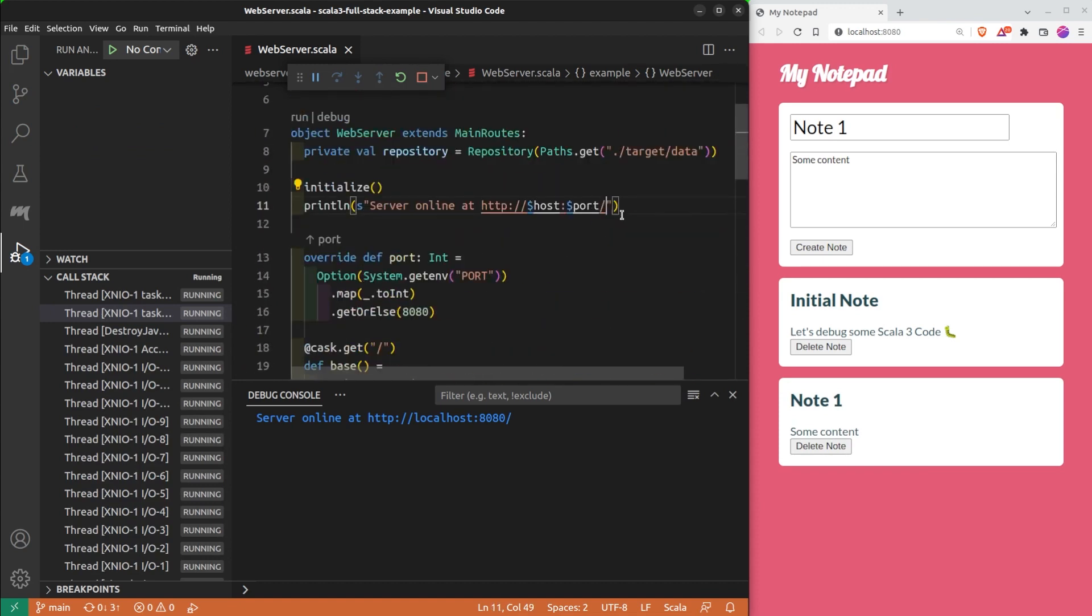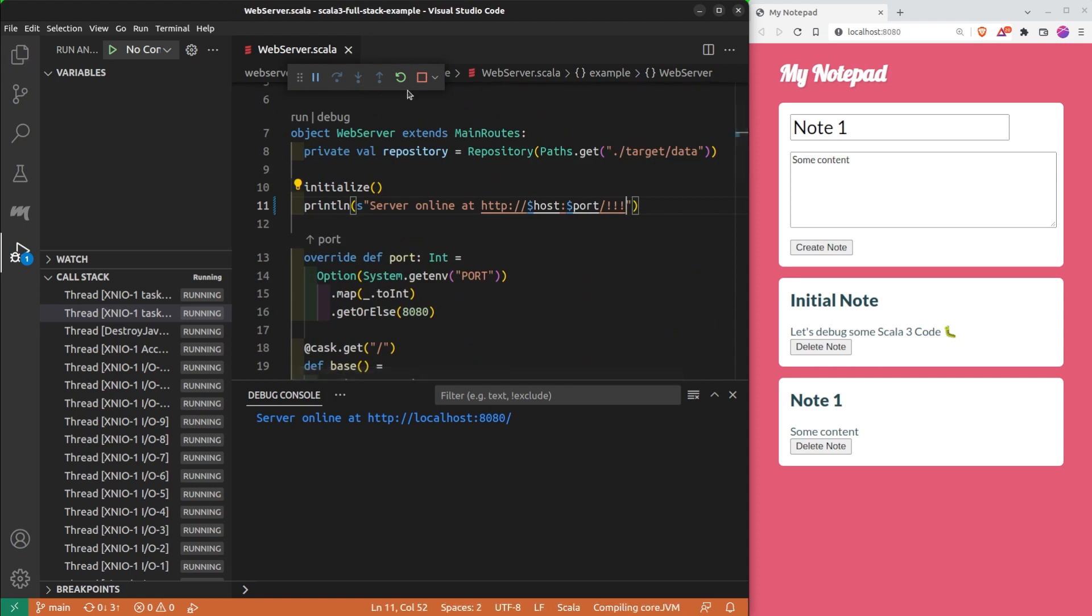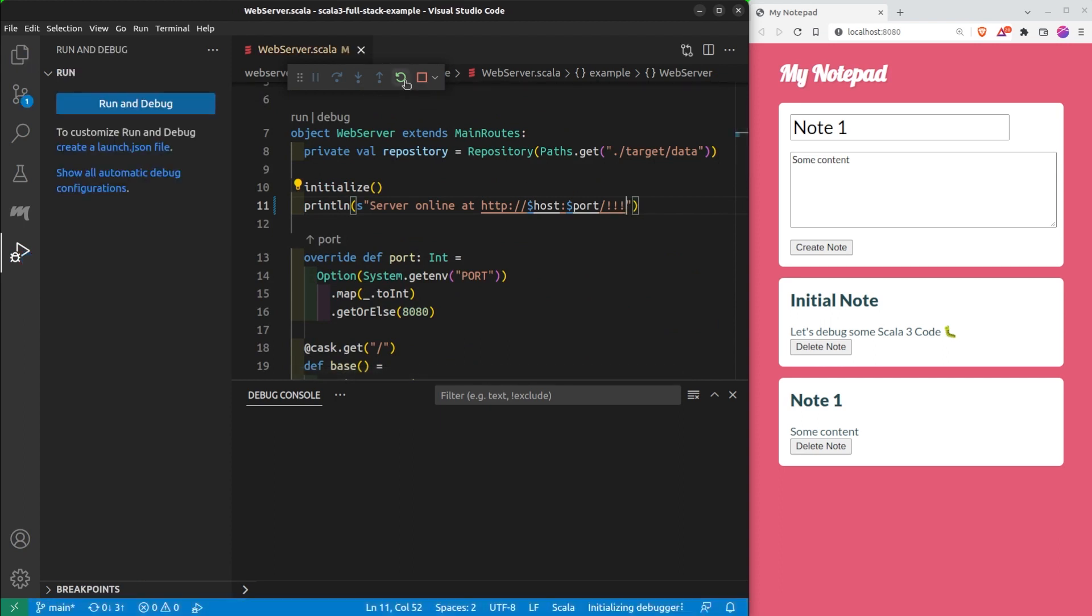At any time, if you change the code of the program, you can reload the debugger to take that change into account.